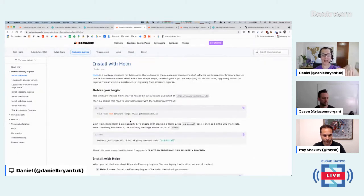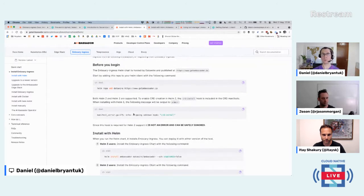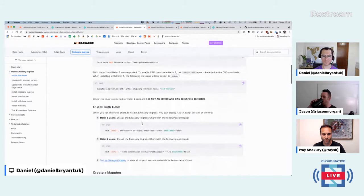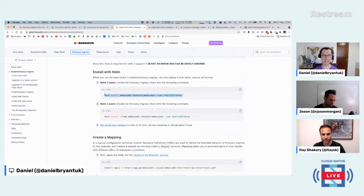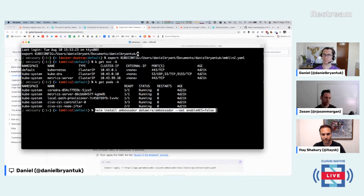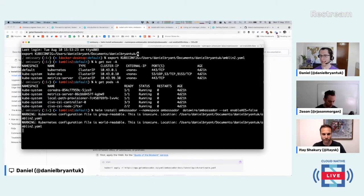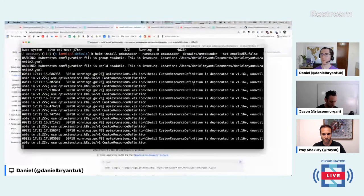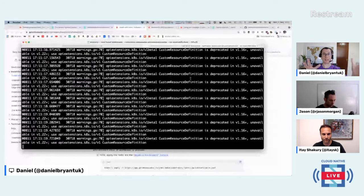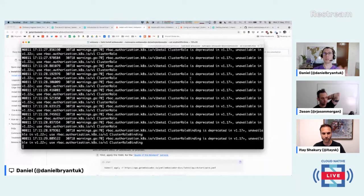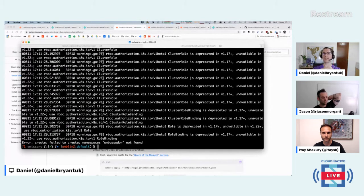I've installed Helm locally and added the Datawire repo — we used to be called Datawire, Ambassador Labs, so we've still kept that branding. I'll run: helm install ambassador, enable-AES false. That flag just installs the open source Emissary — you've got a commercial offering with more value on top, but for the open source project, just set that flag and you've got Emissary installed.